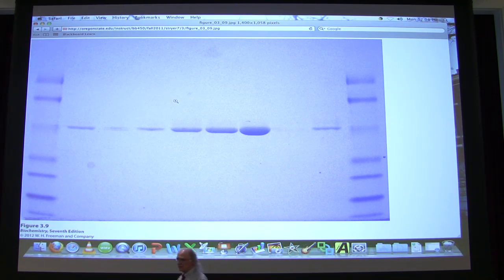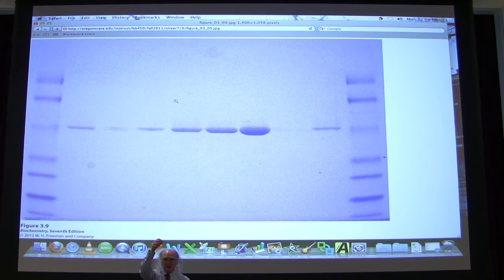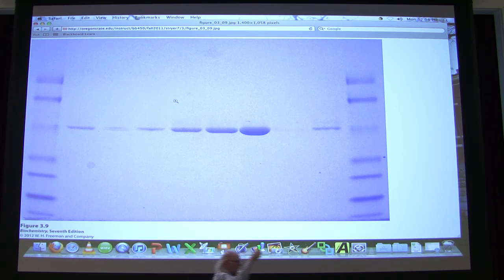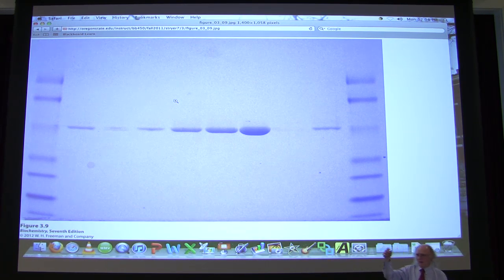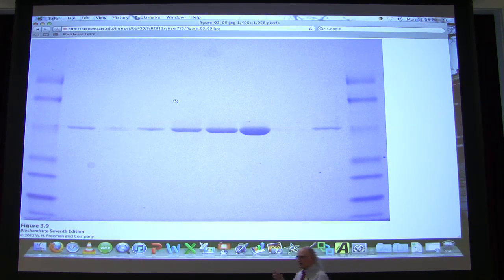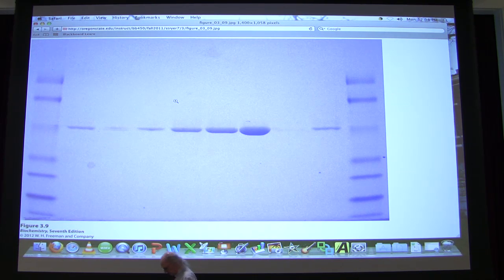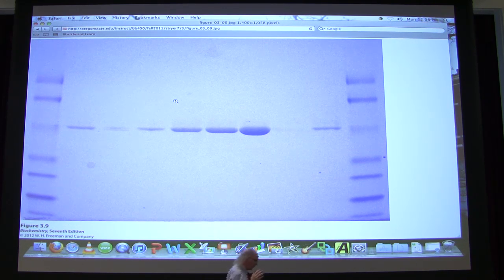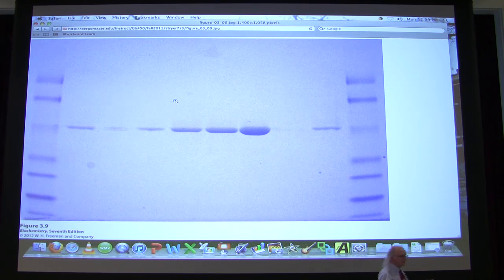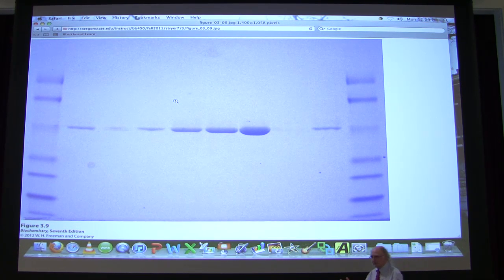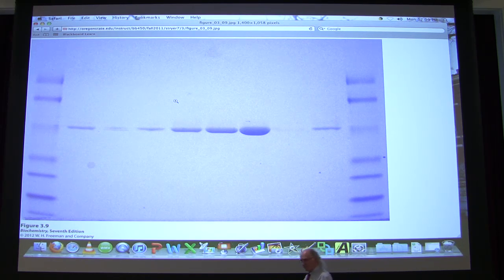If we try to separate proteins without something to give an artificial size-to-charge ratio that's constant, we're going to have trouble. If I take my mixture of proteins and I've got some positive ones and some negative ones, the positive ones aren't even going to enter the gel. I have to do something to make the proteins have a reasonably constant size-to-charge ratio.